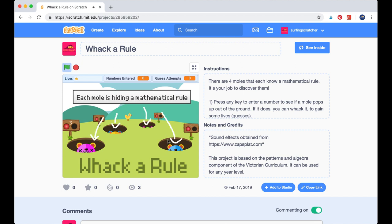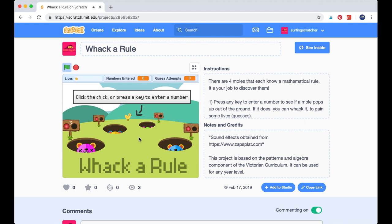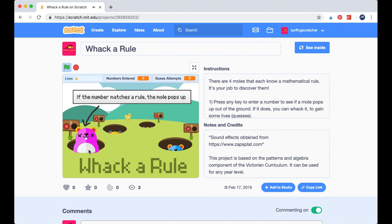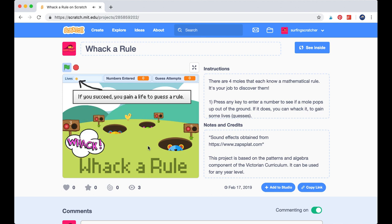Each mole — and there are four of them — is hiding a mathematical rule. A rule is something like an even number, it could be an odd number, or a number greater than 10. You can click the little chicken or press a key to enter a number. If the number matches the rule, then the mole simply pops up, and you can whack the mole when it pops up.